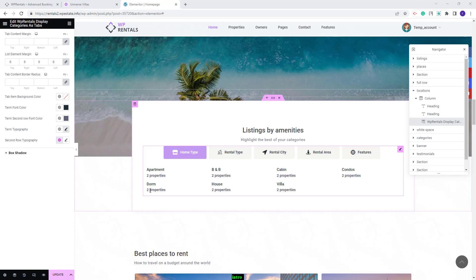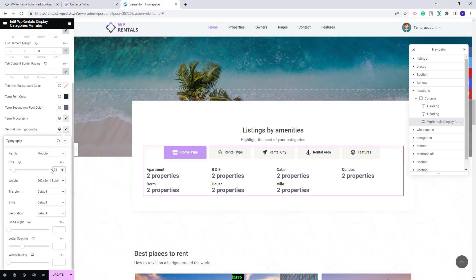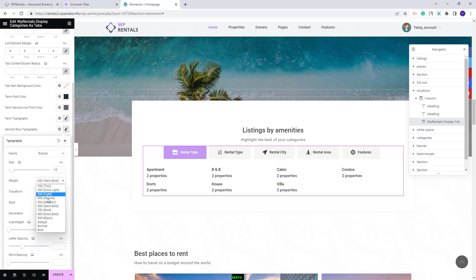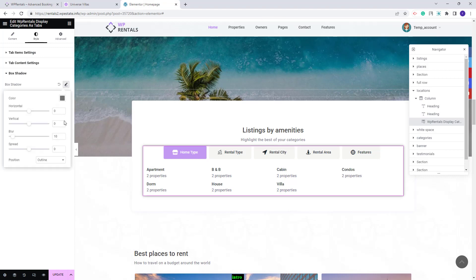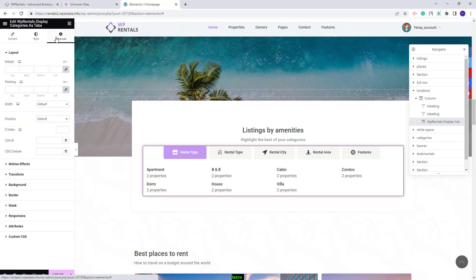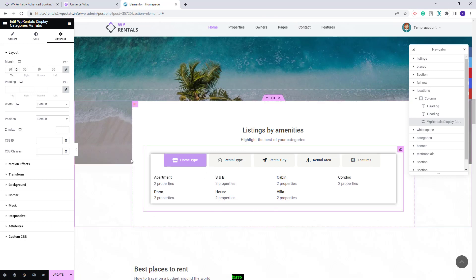For the second row typography you will be able to make settings for the properties number. You can set font family, font size and make other settings. The last option is for box shadow — you can add settings to add a shadow to this section. Going further in advanced you will be able to make settings for the widget position in the page. I will leave it as it is and save changes.